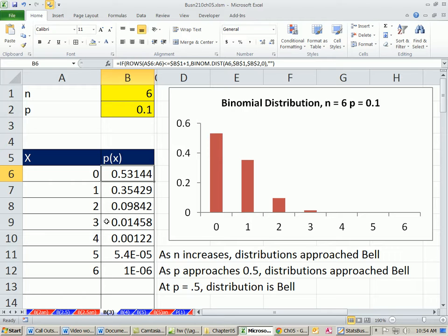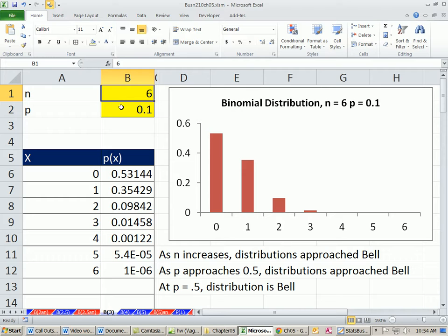In this video, we just want to see how the shape of the distribution changes as we change our number of trials and our probability of success. This is our example from last video: six flights in one day, and the probability that any particular one is late is 0.1.